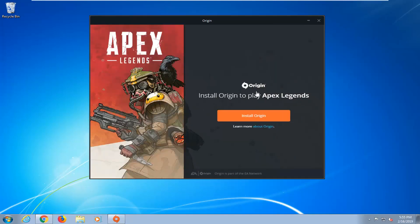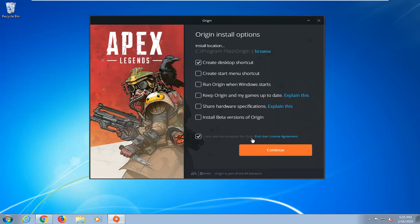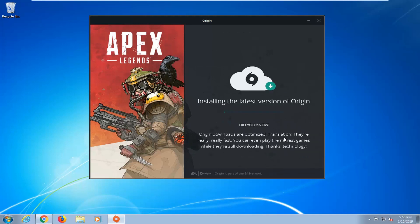Like I said, you will need an EA account, but we are going to have to install Origin on our computer first. I'm going to select that. I'm going to uncheck everything except for just creating a desktop shortcut. And I'm going to check mark that I've read the end user license agreement — it's very important. Last step here, and then left click on Continue. It should take a couple minutes to download, so just please be patient.